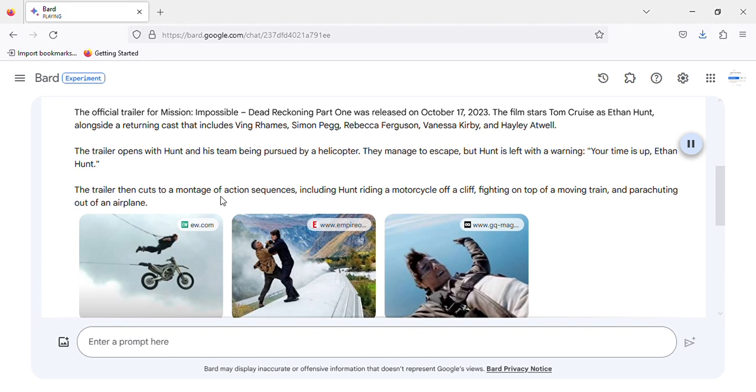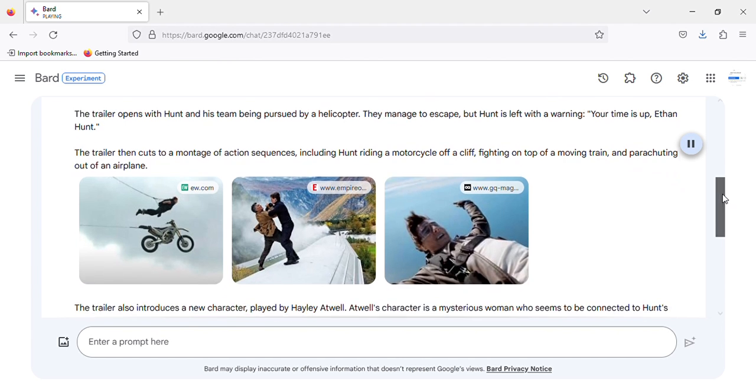The trailer then cuts to a montage of action sequences, including Hunt riding a motorcycle off a cliff, fighting on top of a moving train, and parachuting out of an airplane.